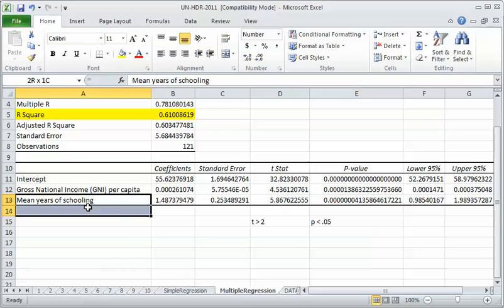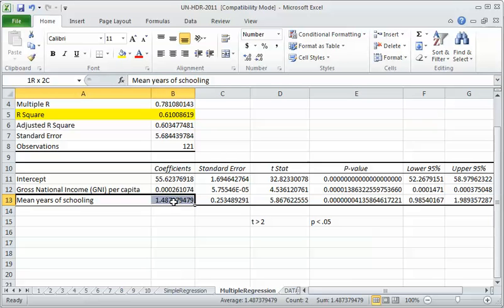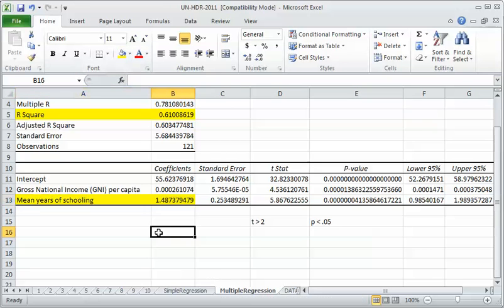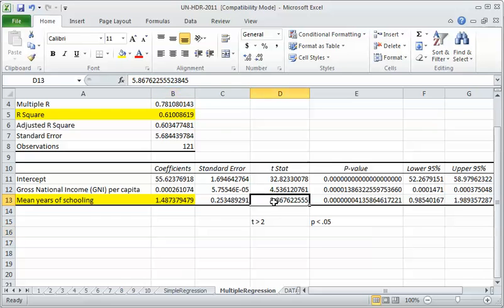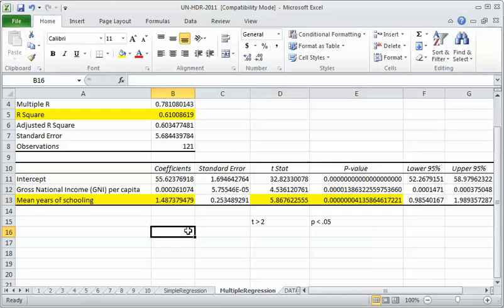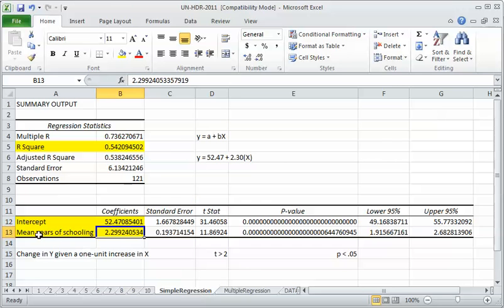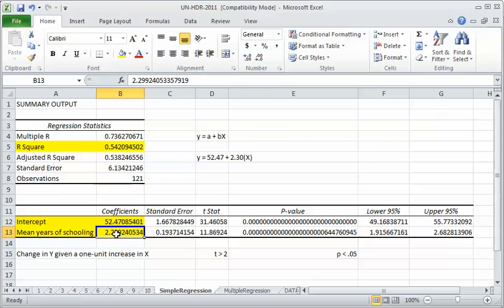Our main focus is on the schooling variable because we're trying to get a sense of the causal effect of schooling on life expectancy. It's statistically significant, but notice what's happened. In the simple regression over here, the slope or the effect of schooling on life expectancy was 2.3 years. 2.3 years of additional life expectancy for every one year increase in average schooling.